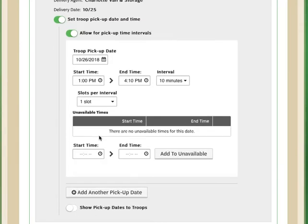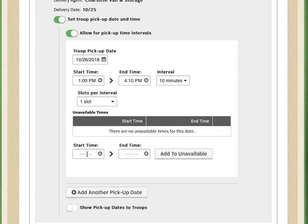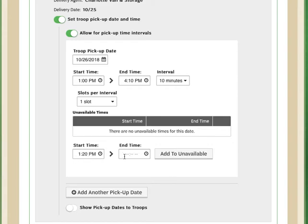I also am going to need just a little bit of a break, so I'm going to add some blackout times. So I want to have a break from 1:20 pm until probably, let's say, 1:40. I just need a little break.